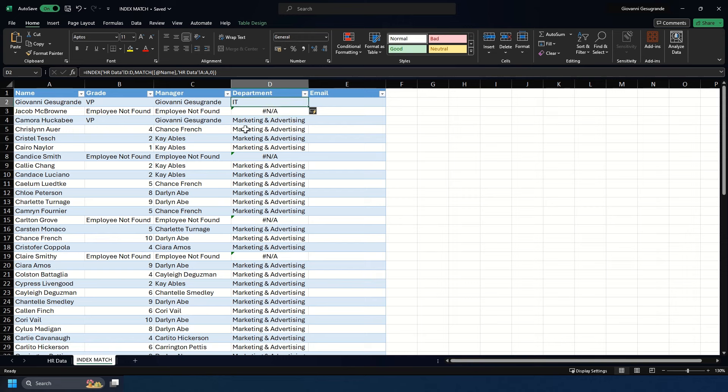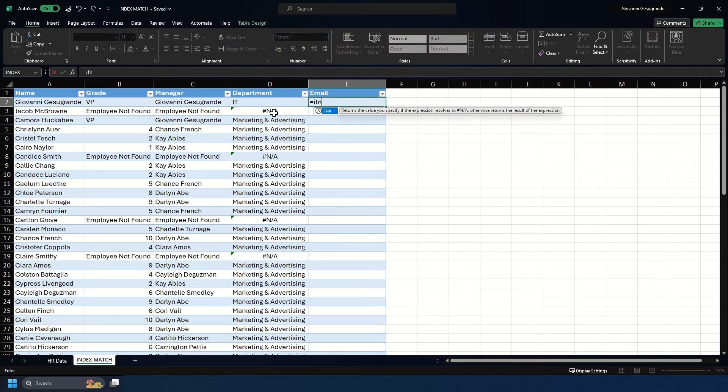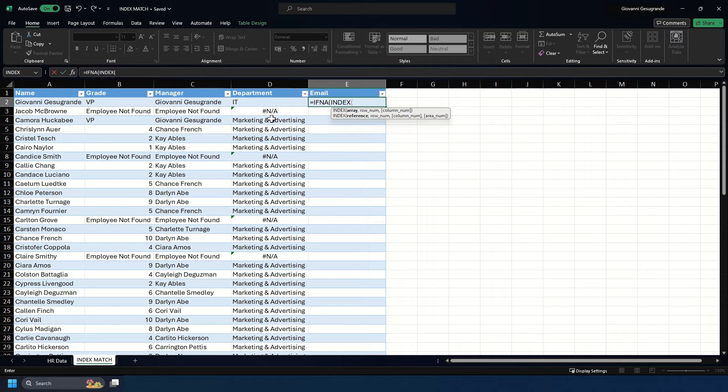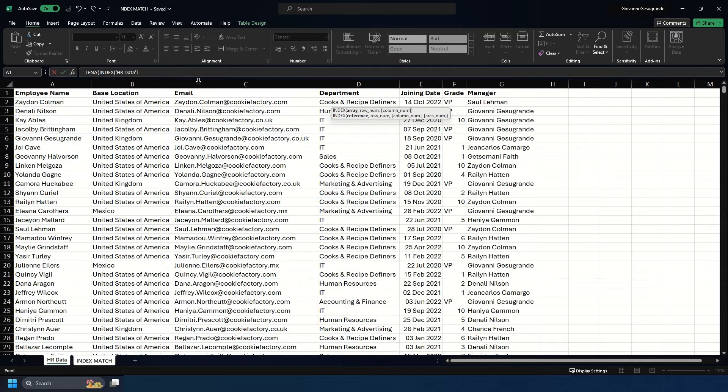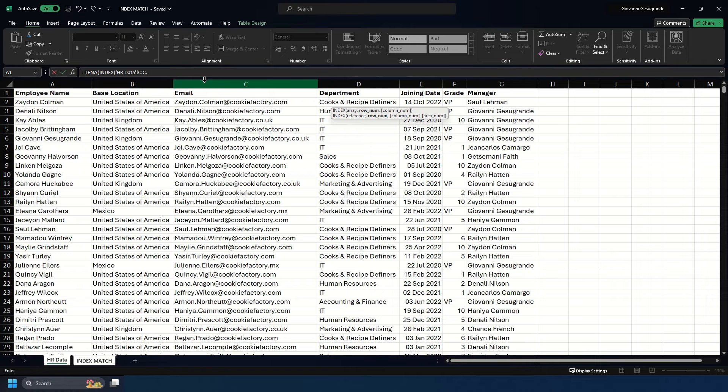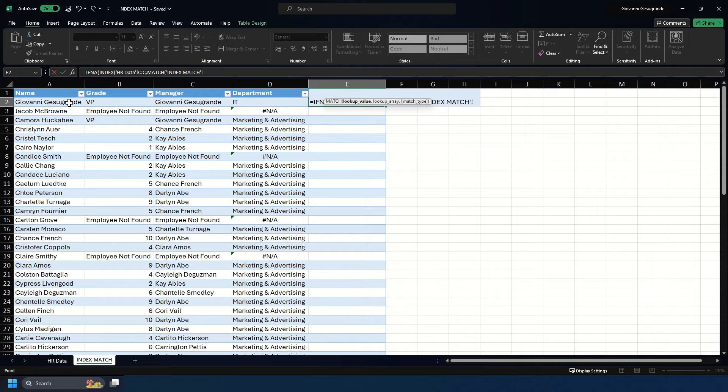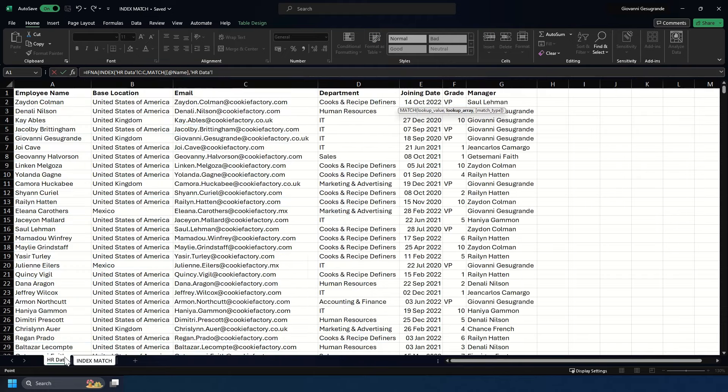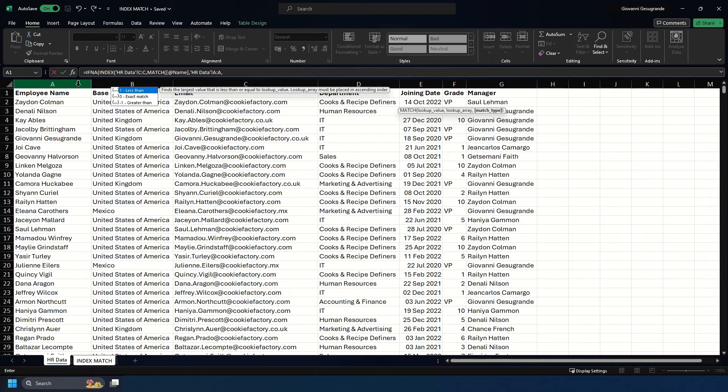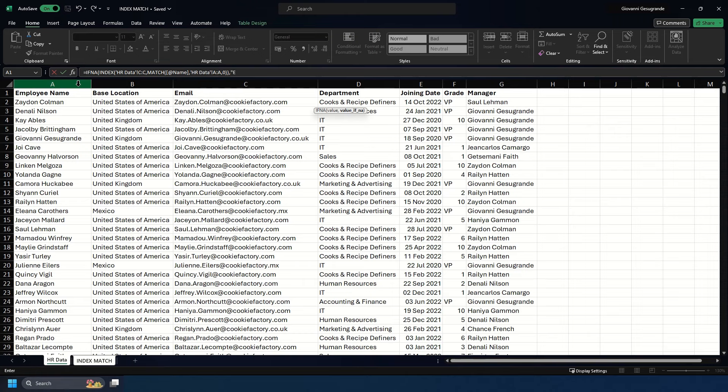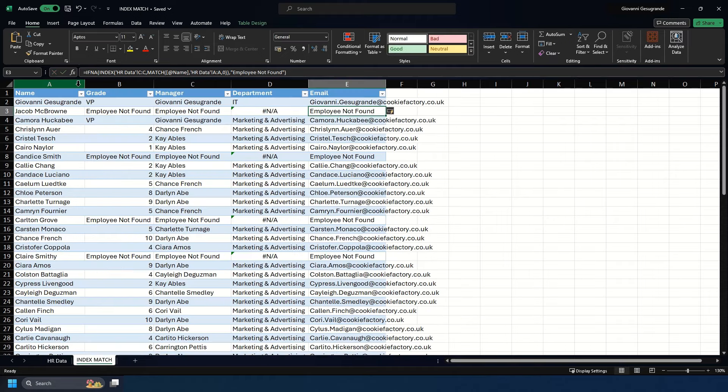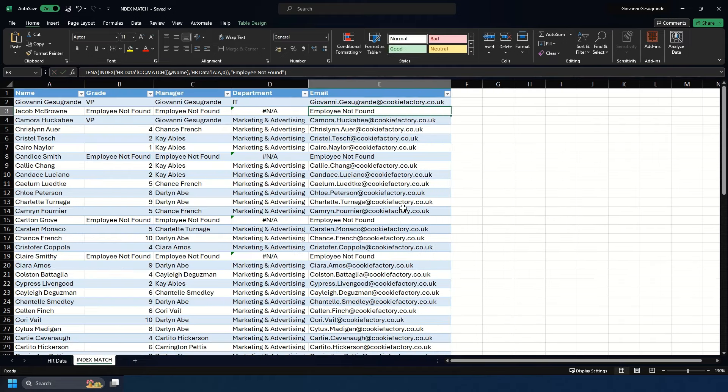Let's try it with email with the IFNA piece. We do IFNA, then INDEX. We're looking for the employee's email, then MATCH, look up the employee's name, look up their name in the employee name column, put zero, two closing brackets, comma, then 'employee not found'. We've now retrieved all the employees' email addresses for those currently working within the company.